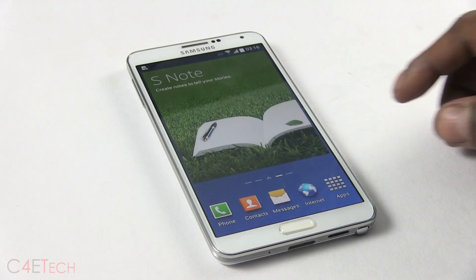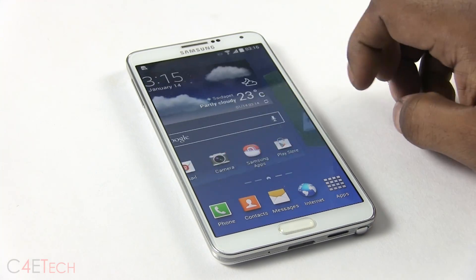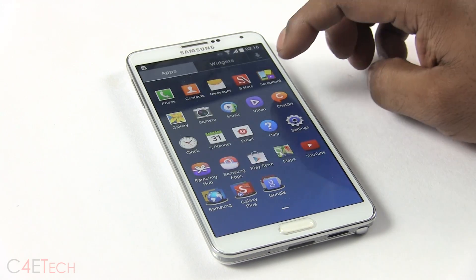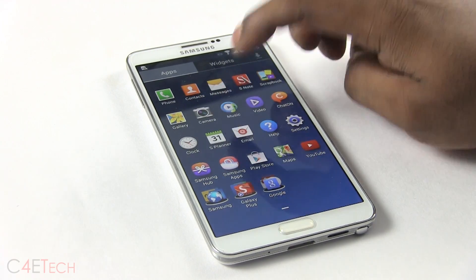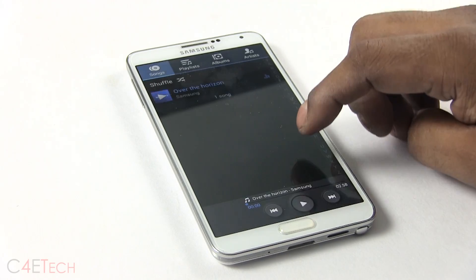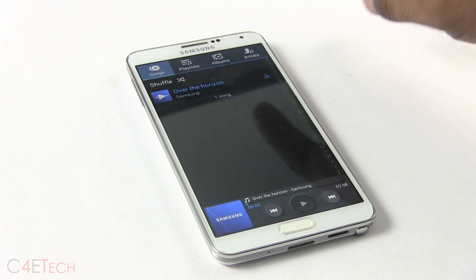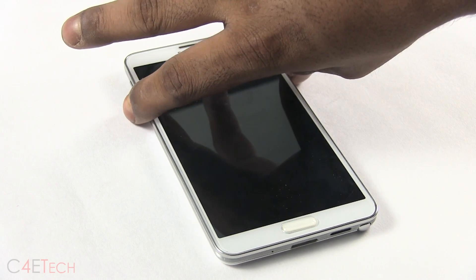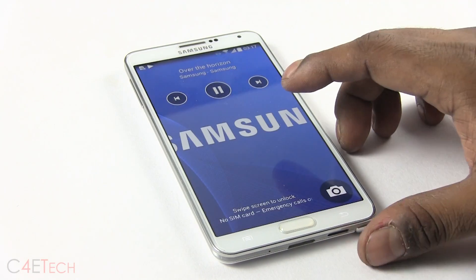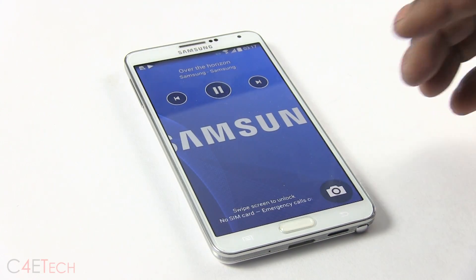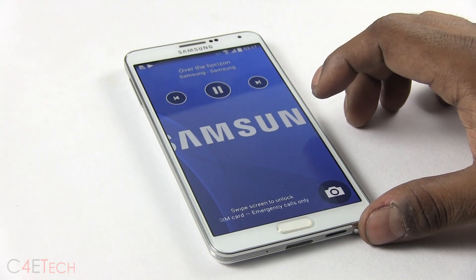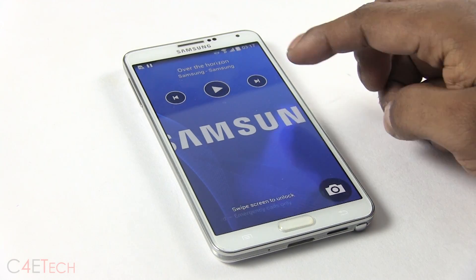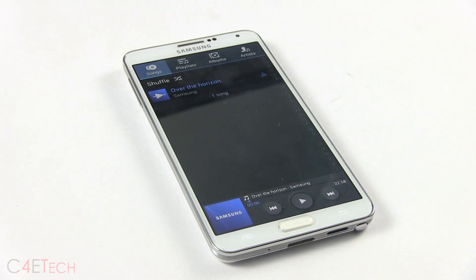Change number five is with regards to the music app. Let's quickly open up the music player and play any track. On the lock screen you get full-screen album art, just like with the Nexus 5 — that's a welcome addition.